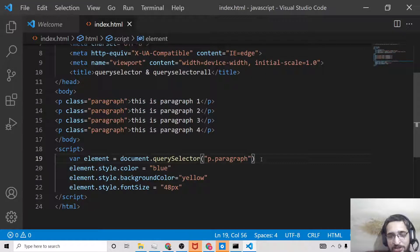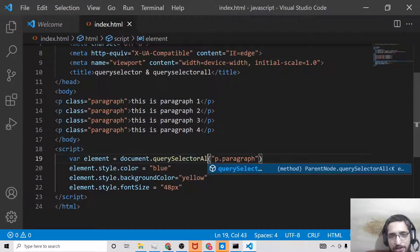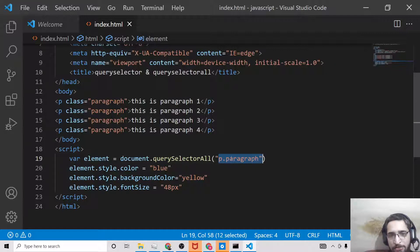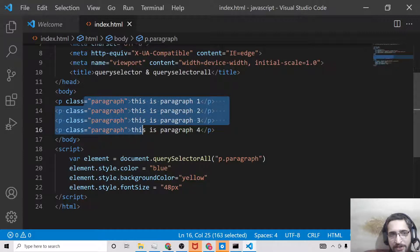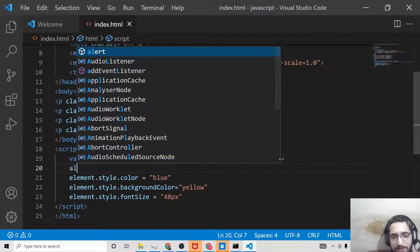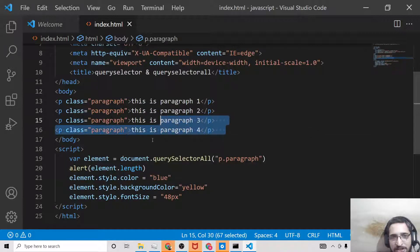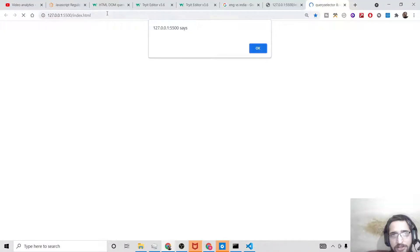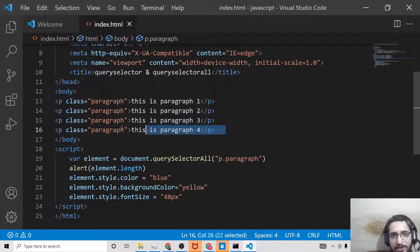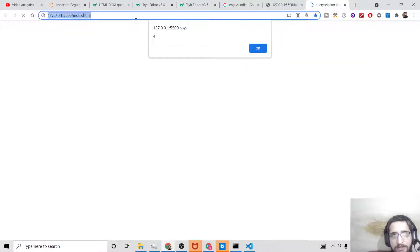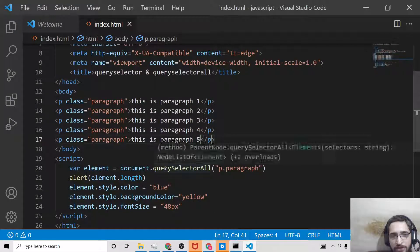To select multiple elements, you change your method to querySelectorAll. The condition remains the same — 'p.paragraph' — which selects all paragraphs having that class. We can use the length property to find out how many elements are selected: element.length. For four paragraphs it returns four; if I add a fifth paragraph with the same class, it returns five.